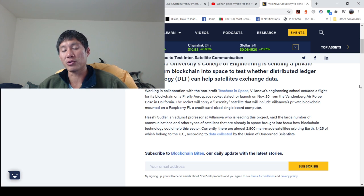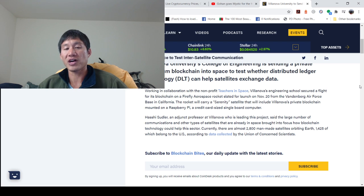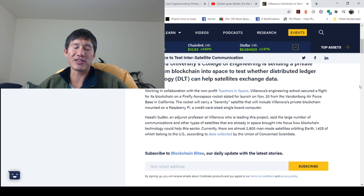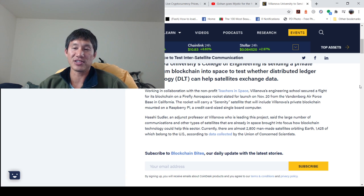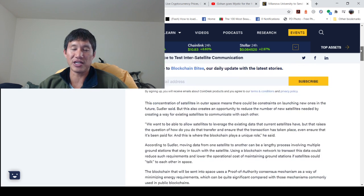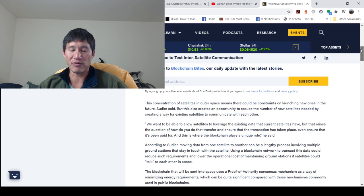Currently, there are almost 2,800 man-made satellites orbiting Earth, 1,425 of which belong to the U.S. So about half of the satellites orbiting Earth belong to the U.S., according to data collected by the Union of Concerned Scientists. They're concerned because there's a lot of space junk, and that could be really bad trouble for future satellites.